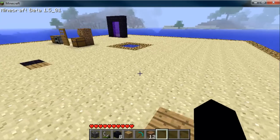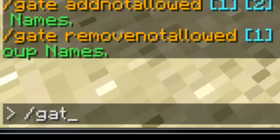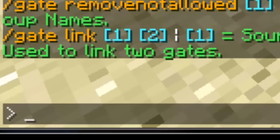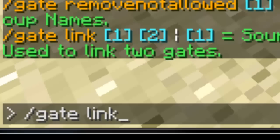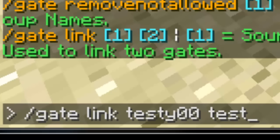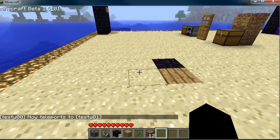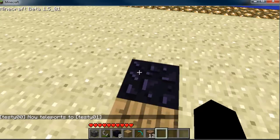Now these gates don't go anywhere because they're not linked together. So we're going to link them — we'll go `/gate link testy00 testy01`. Now they're linked together. When I walk through this gate, it's going to take me to the other gate — just like that.